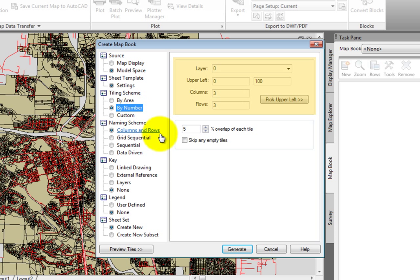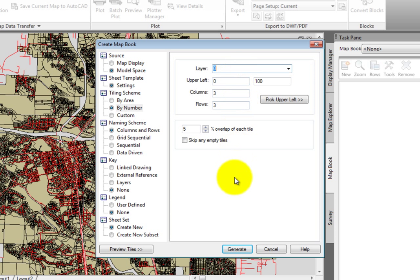Here we can select what layer to generate that grid on, or we can type in a new layer. We'll create a new layer called Grid, so I'll type in Grid.